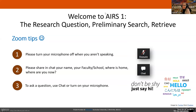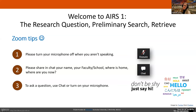All right, we'll get started. You're going to see me looking in a couple of weird directions — that's just because of how my screens are placed, so don't mind that too much. I'll try and give you as much eye contact as possible. Welcome to AIRS Workshop One. We're going to be covering the research question, preliminary search, and a little retrieval today.